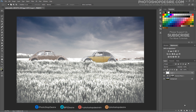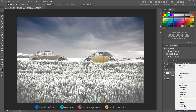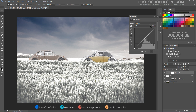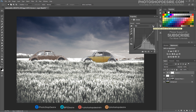Now add a Curves adjustment. In the Properties panel, click the Auto button to apply the Auto Contrast adjustment.